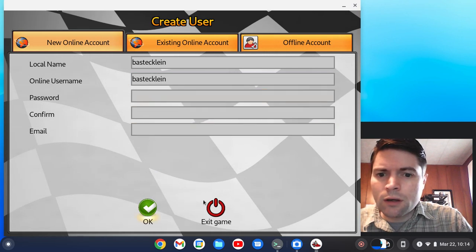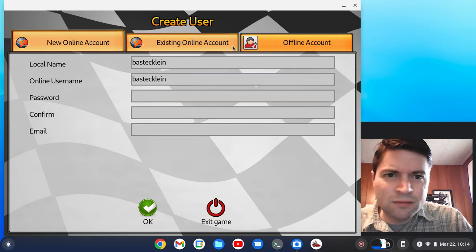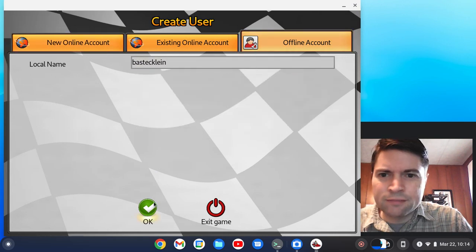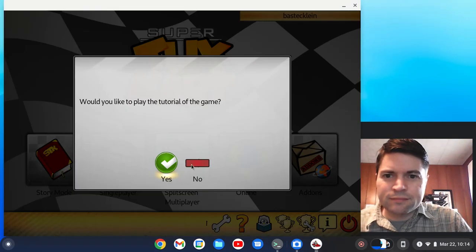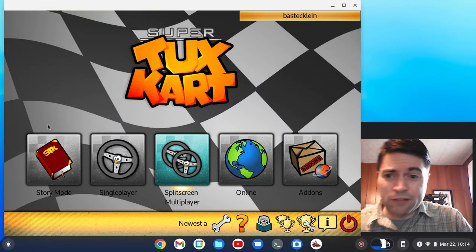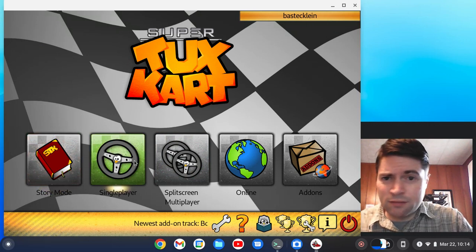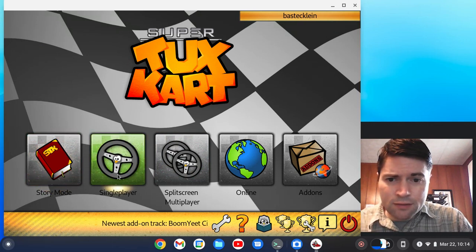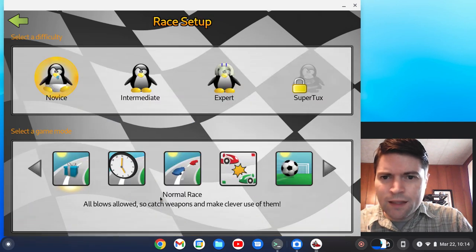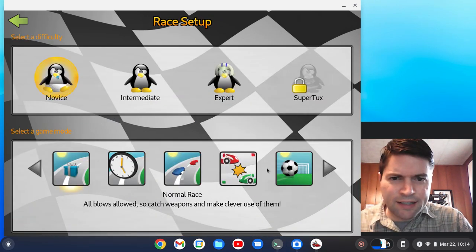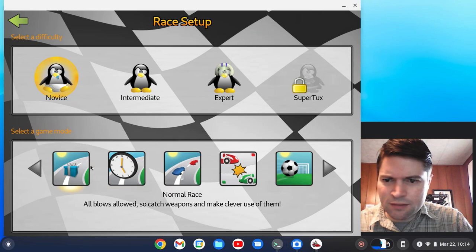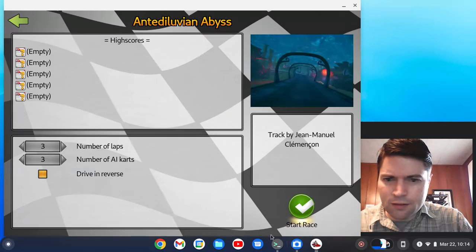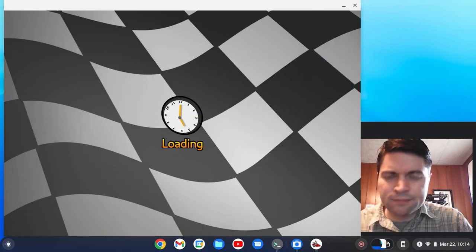Oh, I don't want to make an account. Do I have to make an account to play? Let's do offline. Okay, this is way different from when I played it. It even has split screen multiplayer. That's cool. Let's be a tux, I guess. I just want to go. Let's do this.